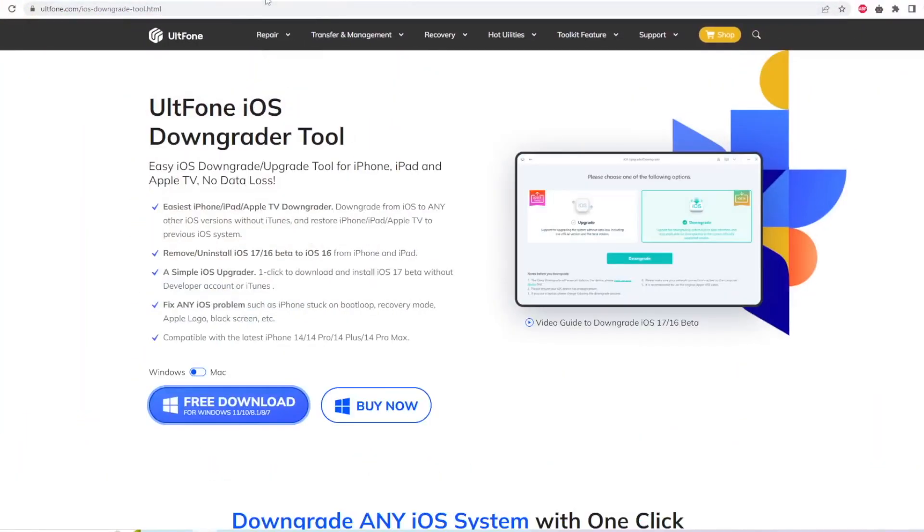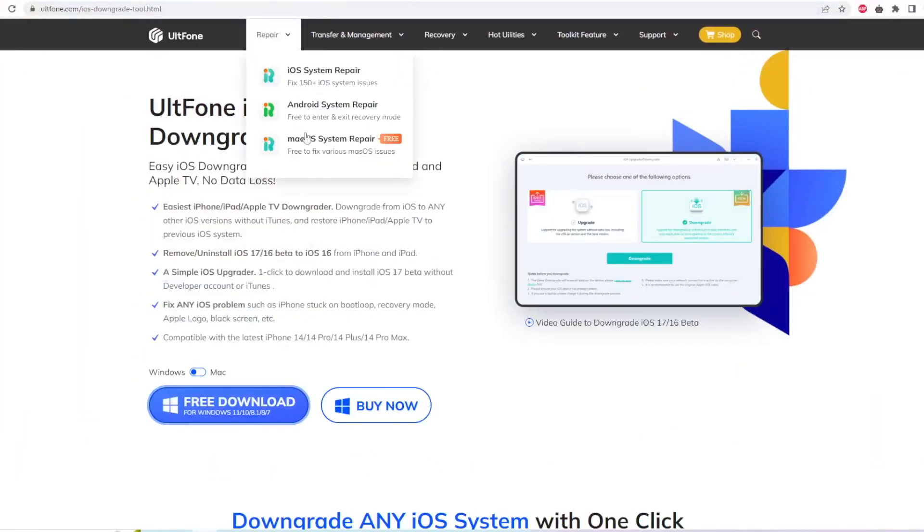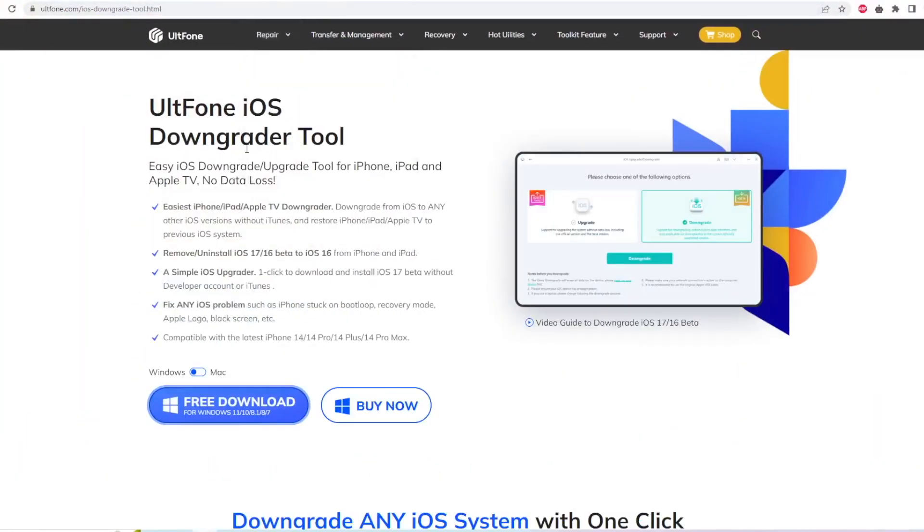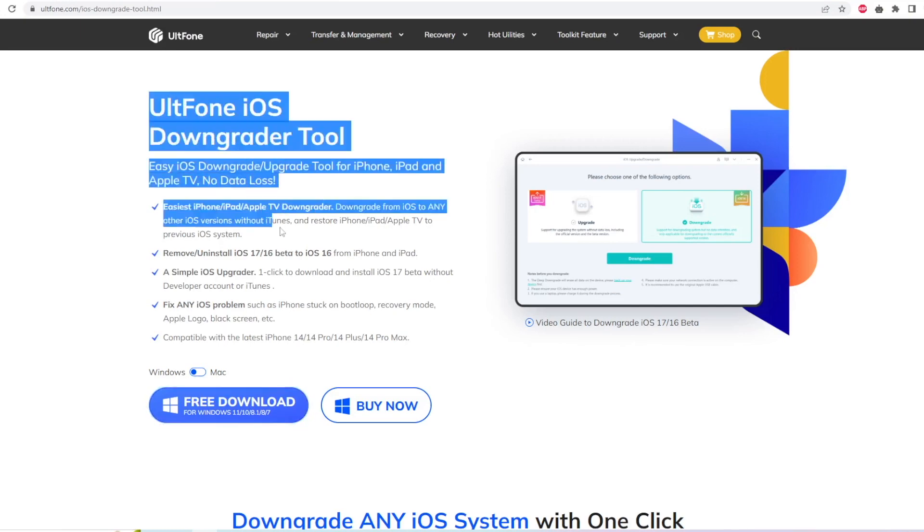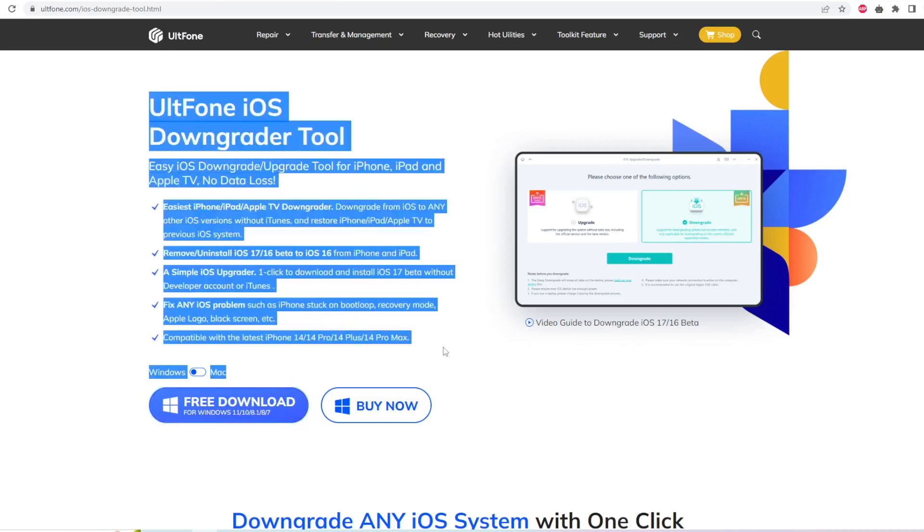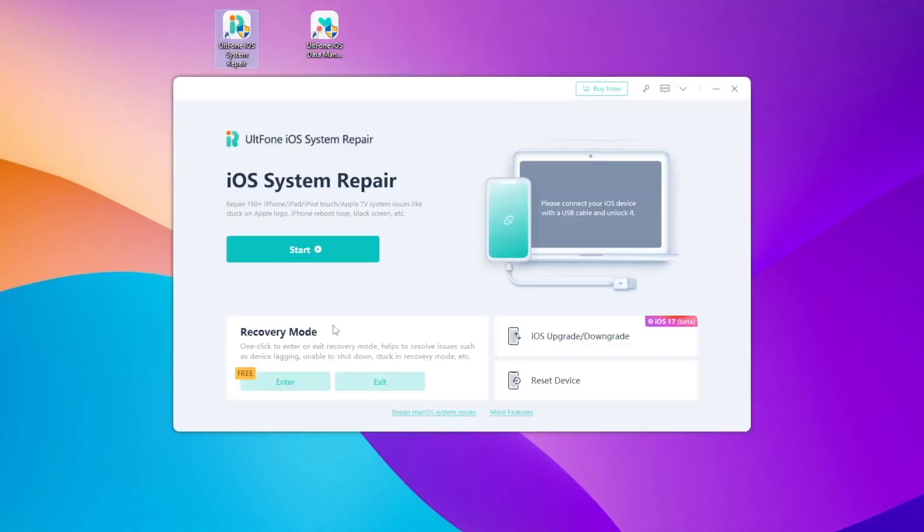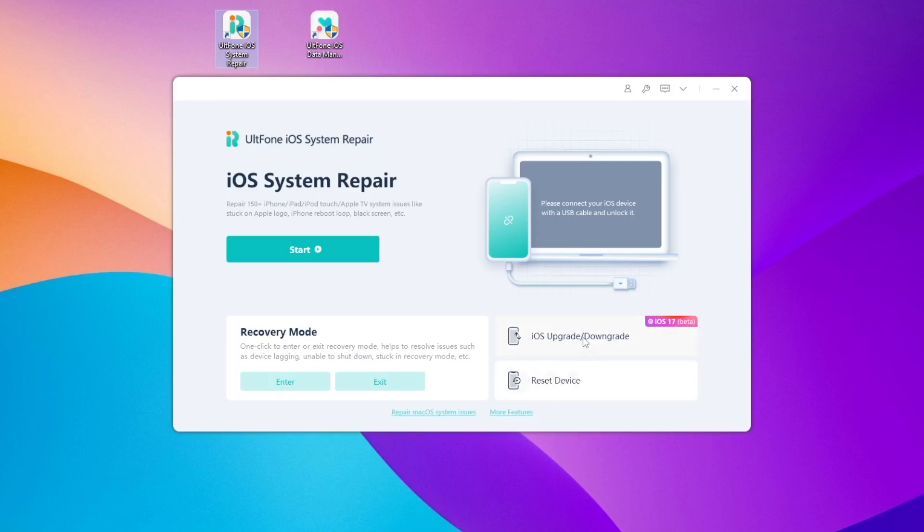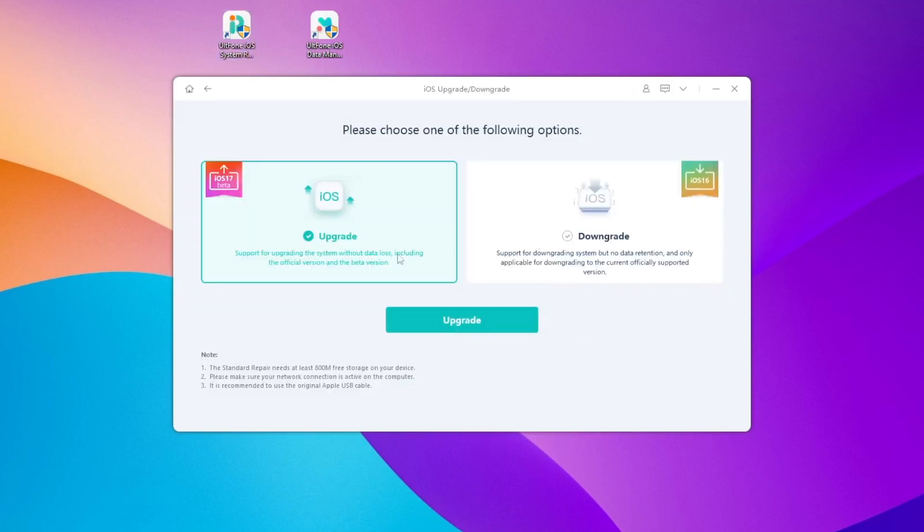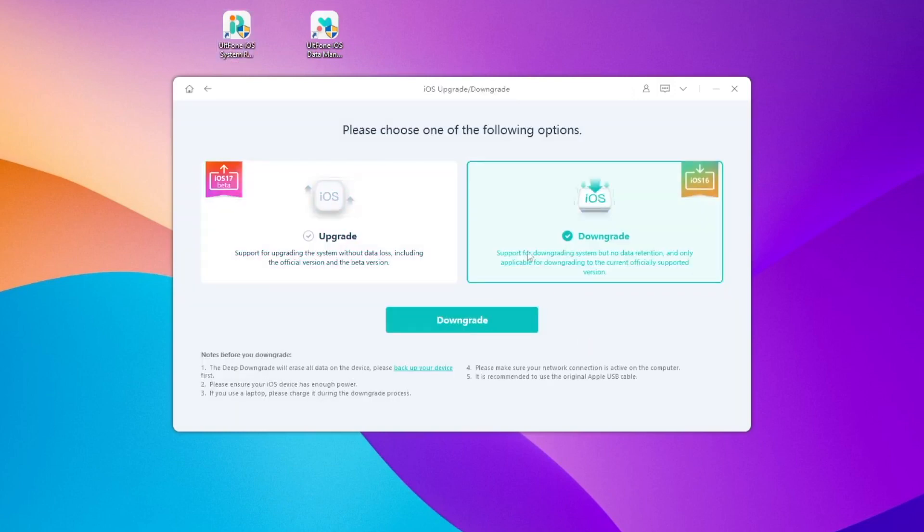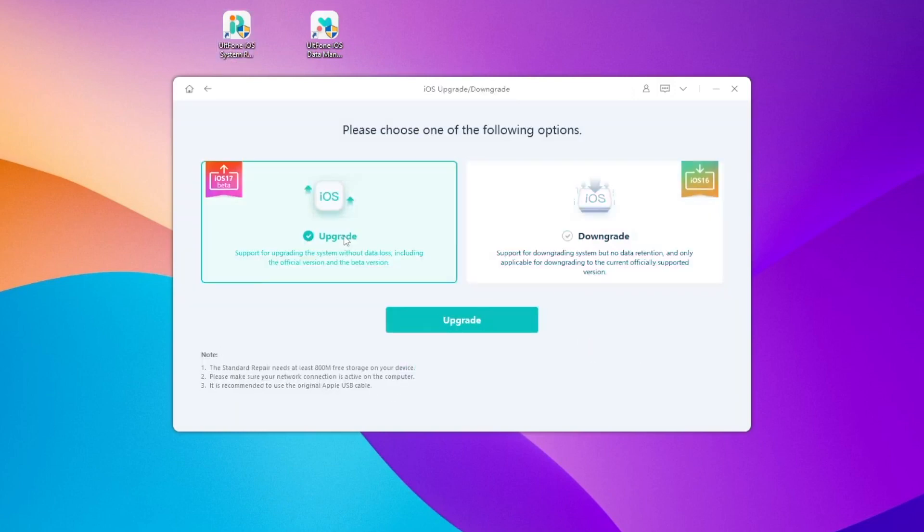And you can use UltFone iOS Downgrader tool to downgrade and update your old iPad. Easy iOS downgrade or upgrade tool for iPhone, iPad and Apple TV without losing data. You can download and install iOS and iPadOS 17 without developer account. And fix various iOS system problems with only one click. And easy to downgrade and update your iDevice. And automatically downgrade and upgrade with matching firmware.